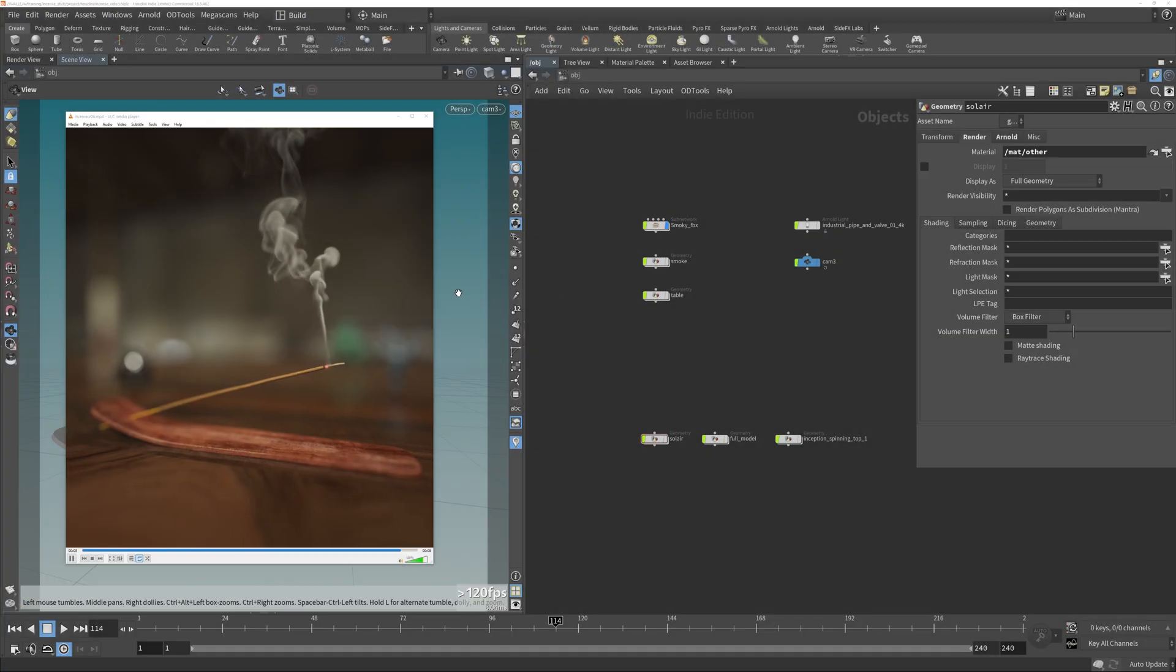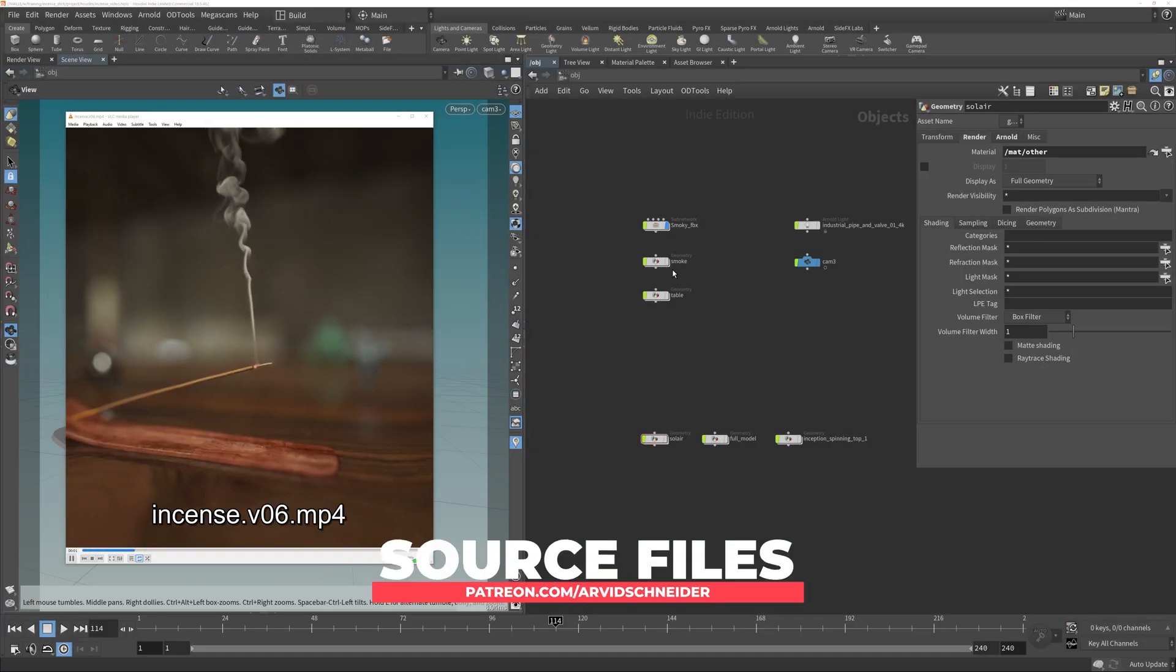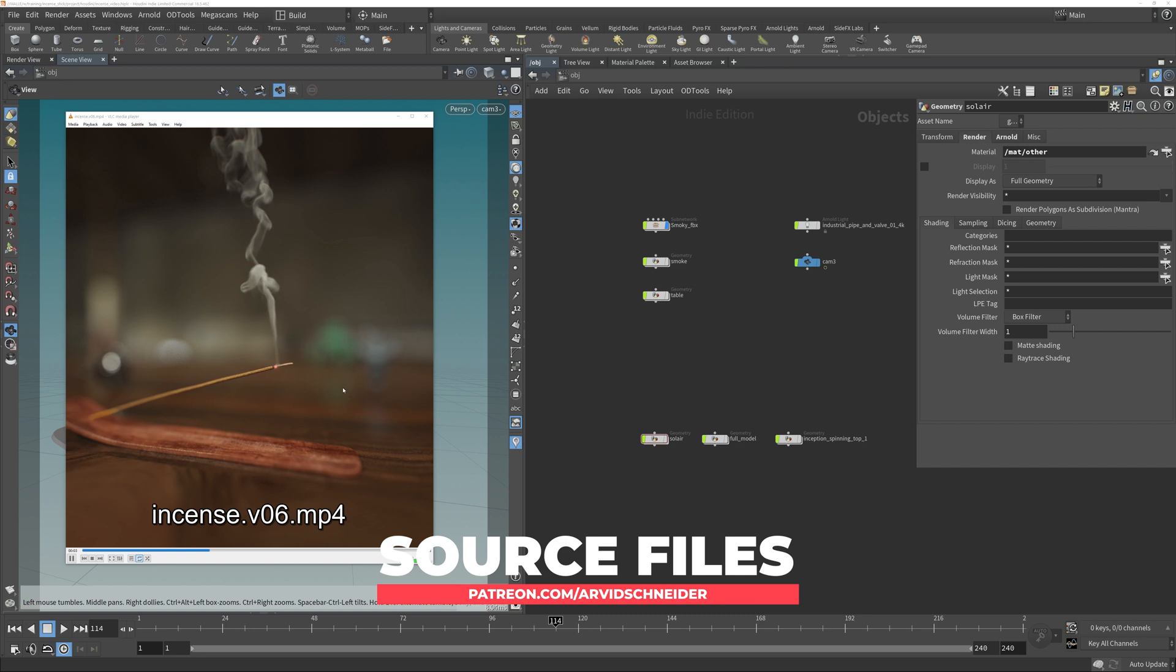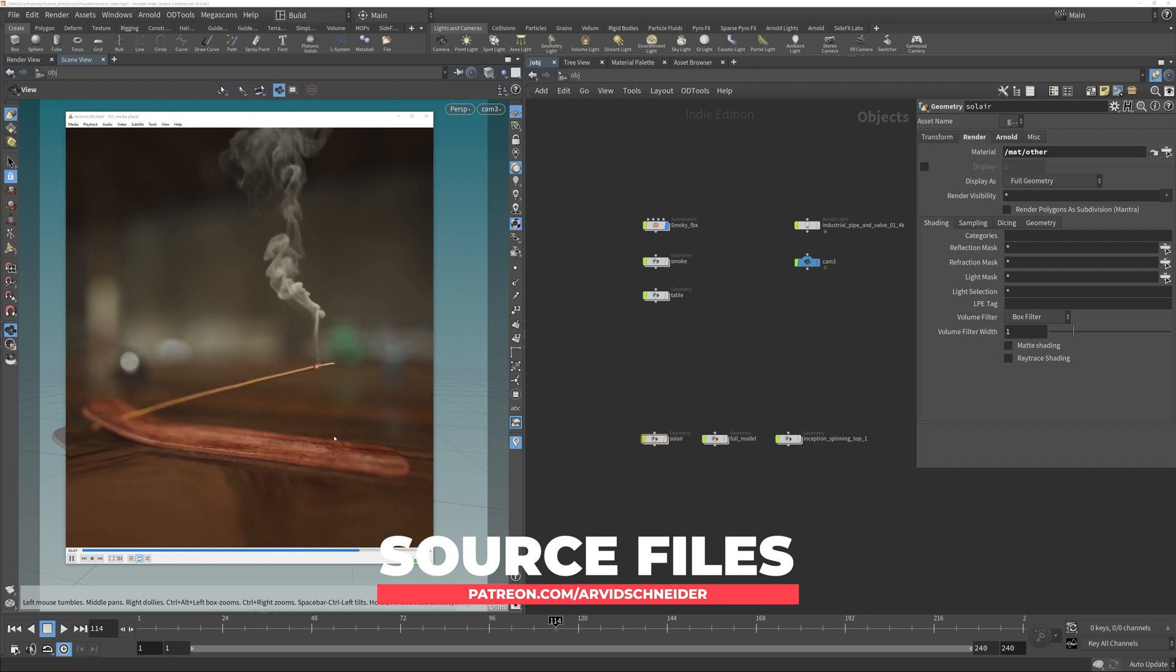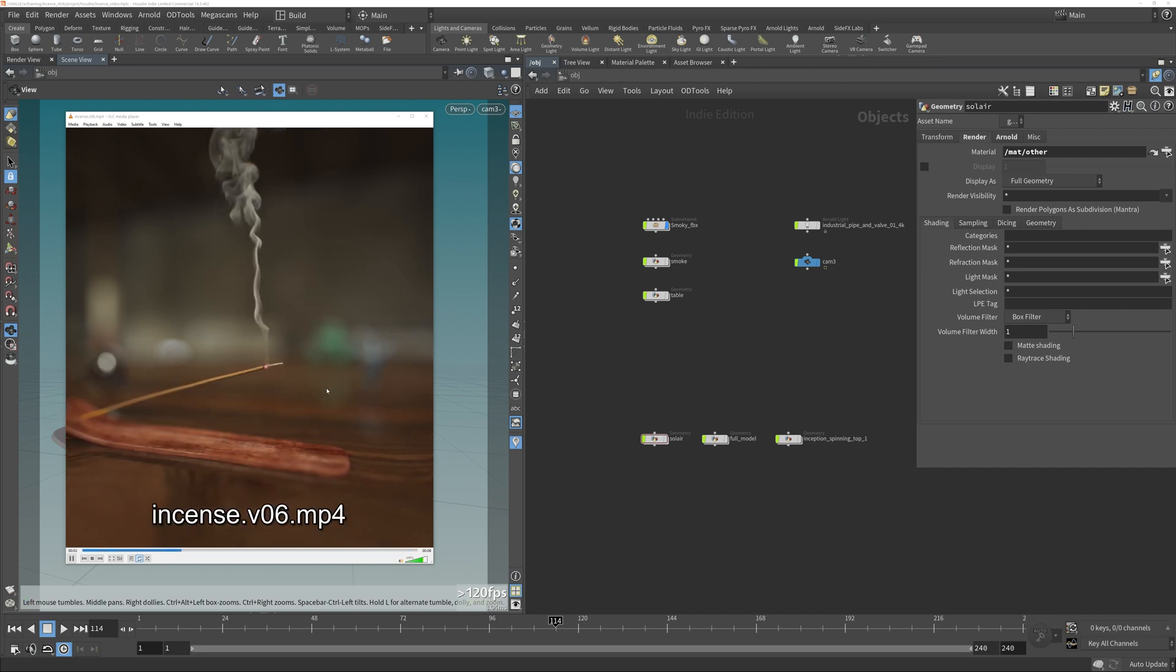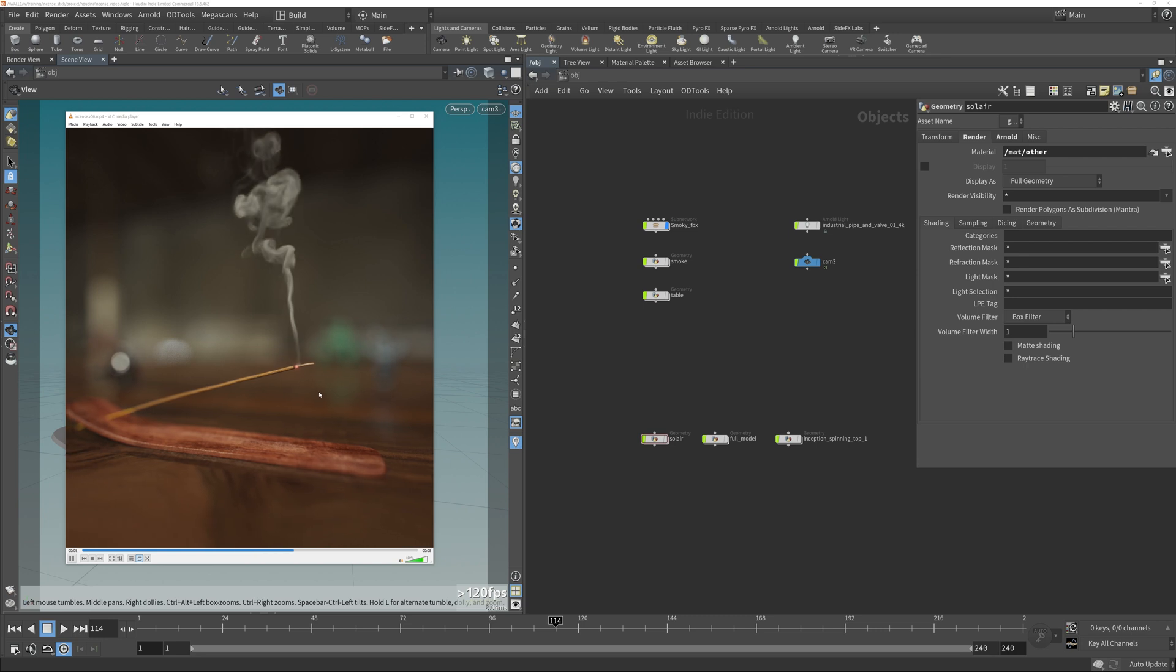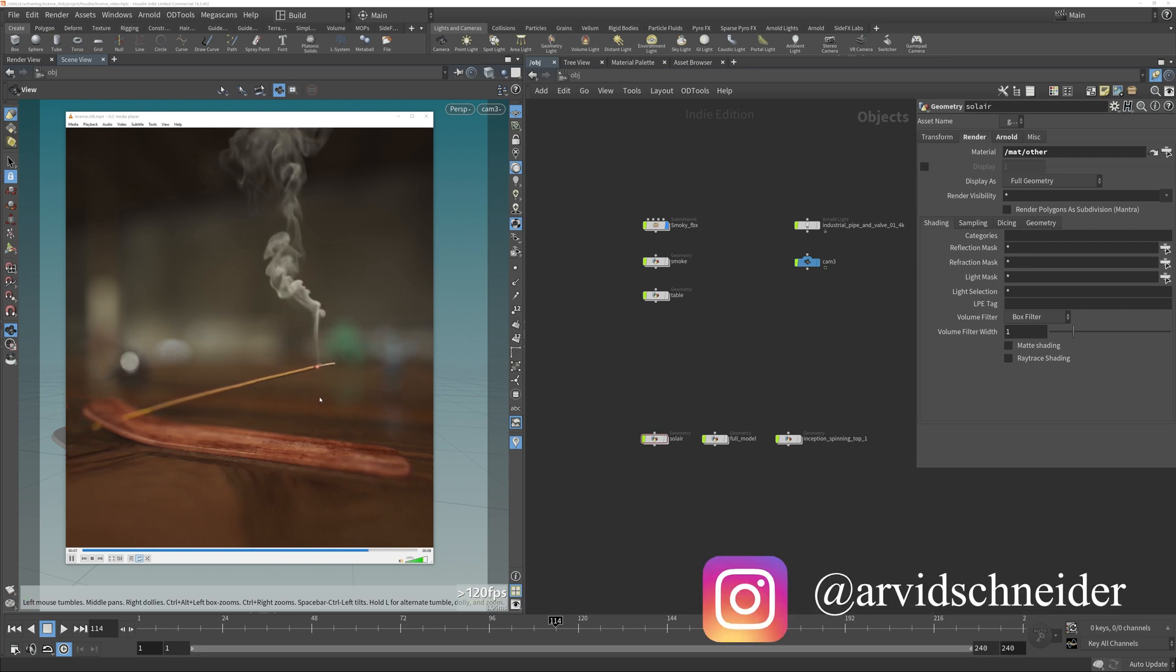Alright so as you can see we are back in Houdini and today I want to show you how I set up this render. We just have a few elements. We have that hero object in the foreground and then we have a few background elements just to have something in the reflections, just that the eye can see something visually in the background which helps with the composition in general.